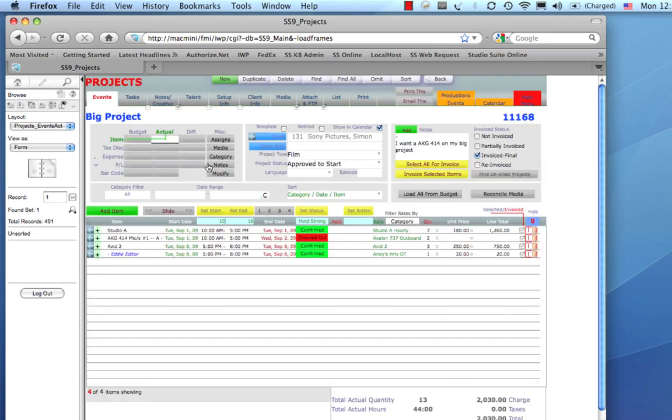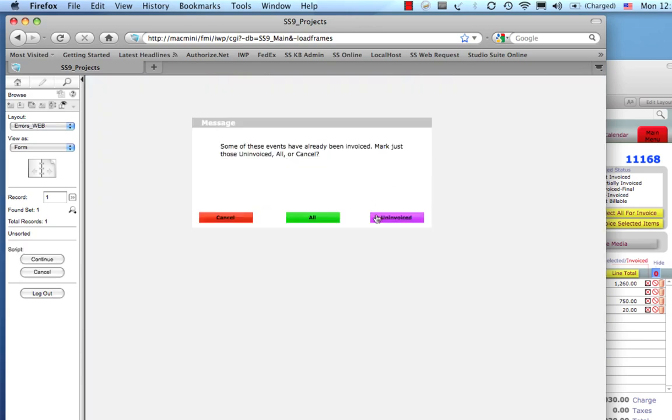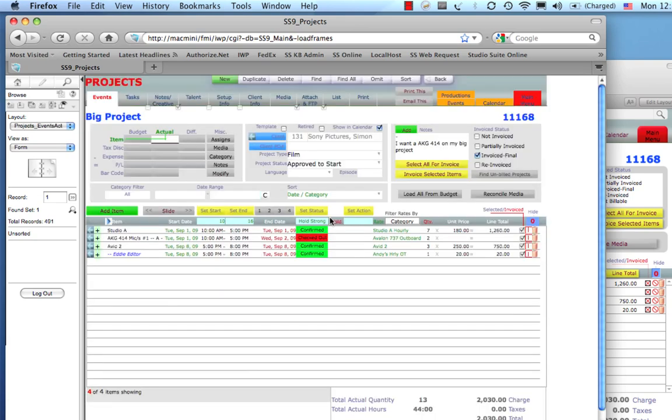And, let's make an invoice. I'm going to select all for invoice. And, it's telling me some of these have been invoiced already. But, I'm just going to go ahead and select all anyway. And, let's invoice the selected items.